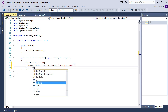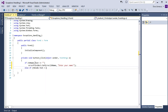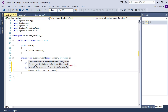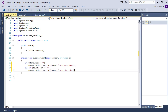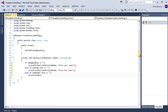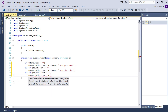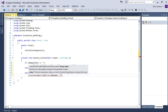Else if text box Code dot Text equals empty string, error provider one dot SetError, text box Code, and the string error: 'Enter the code'.